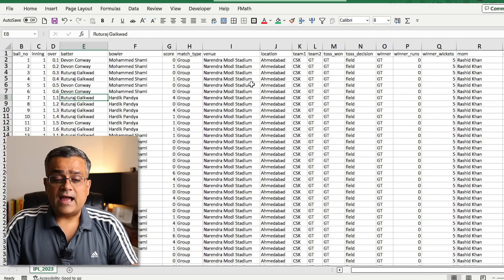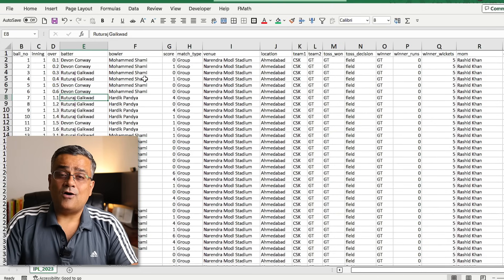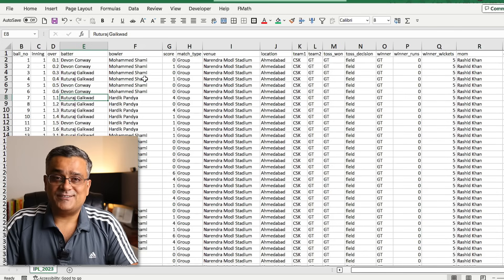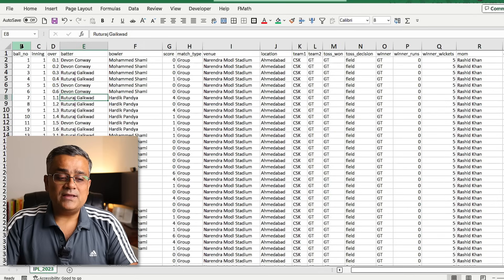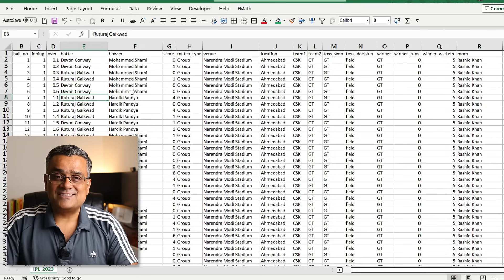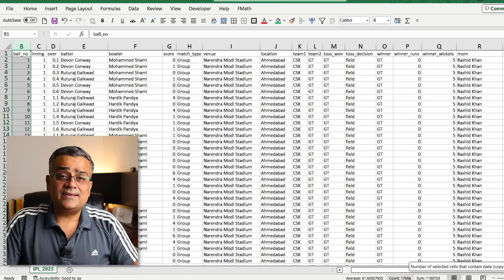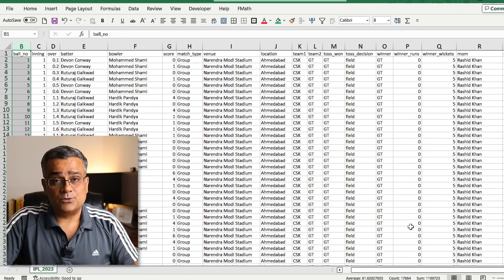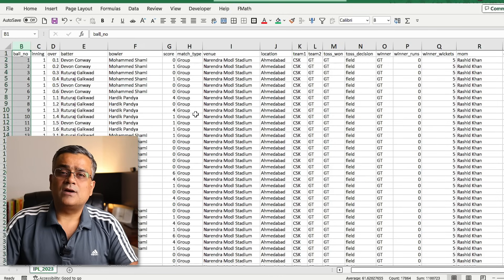Before uploading the file, let me show you what's in it. I downloaded this data from Kaggle.com — it's IPL 2023 data with ball-by-ball details. If you're outside India and don't know what IPL is, you can Google it. Coming back to the data, we have nearly 18,000 rows of ball-by-ball details.